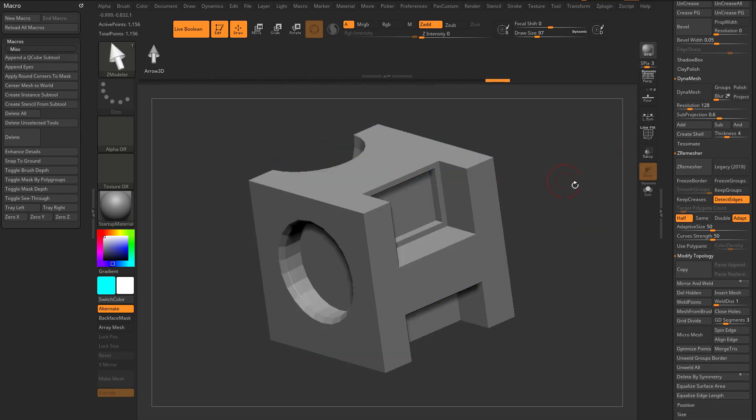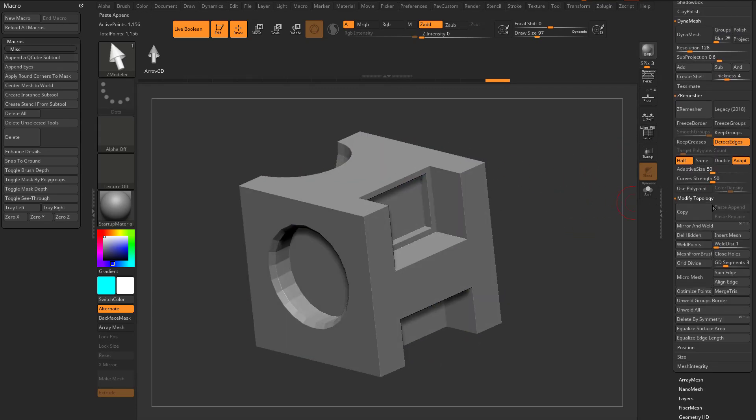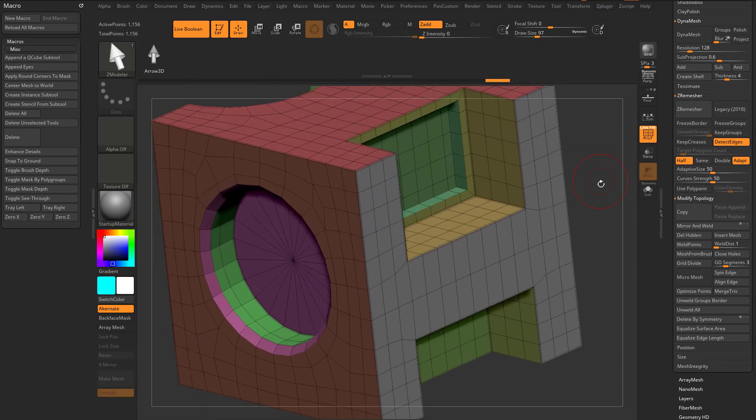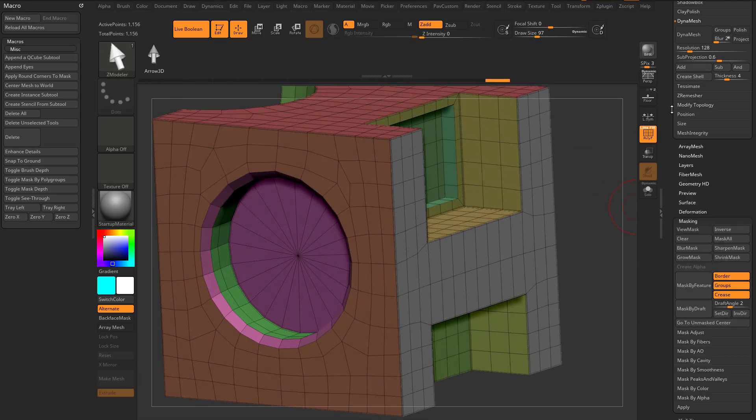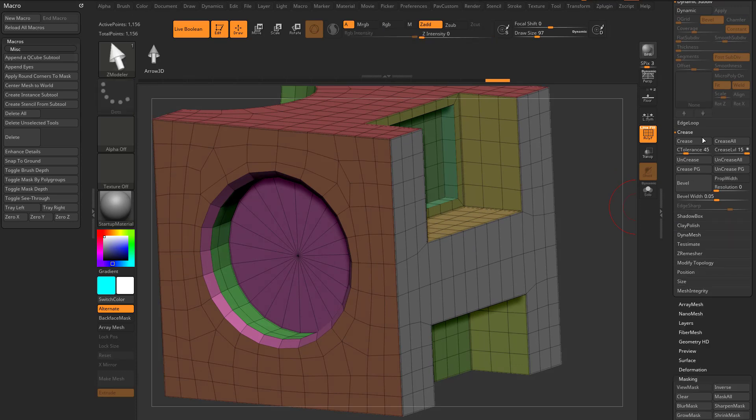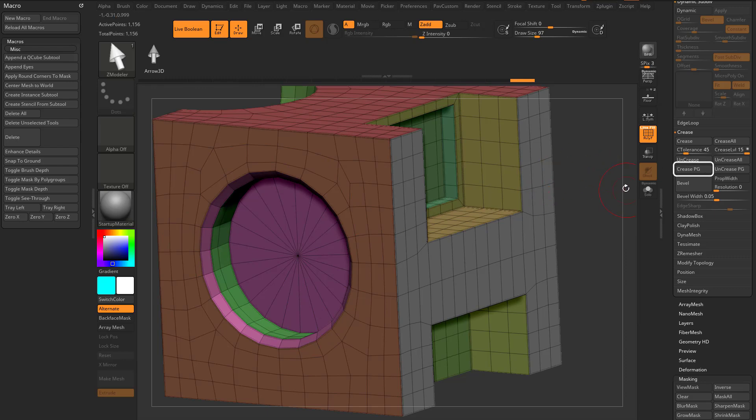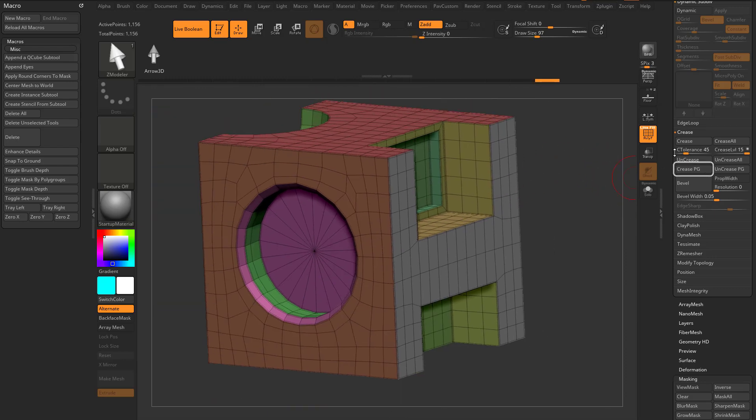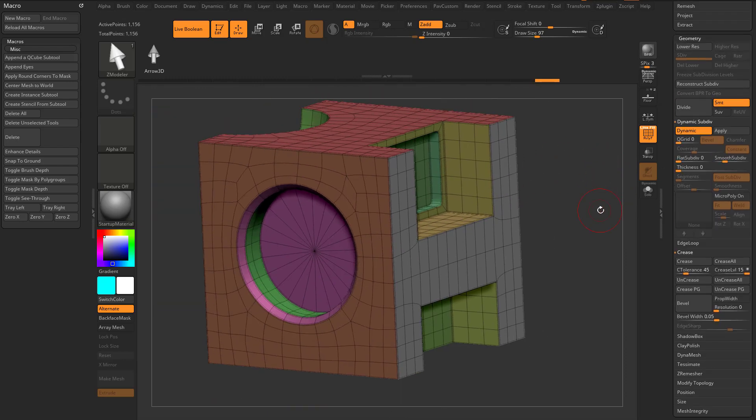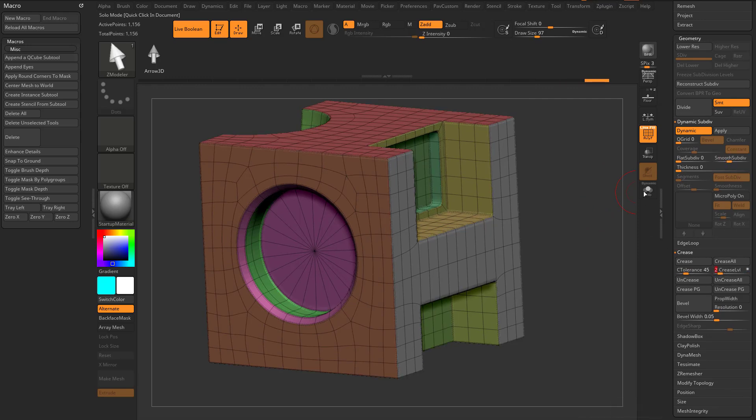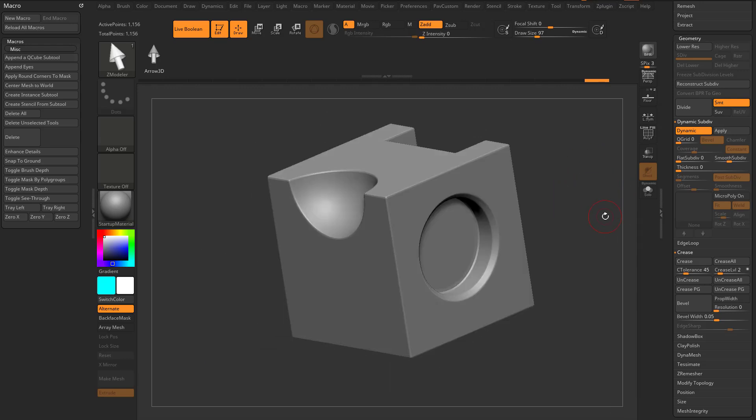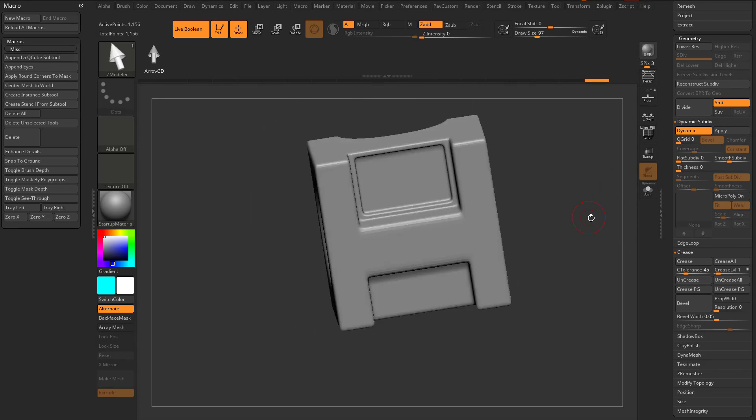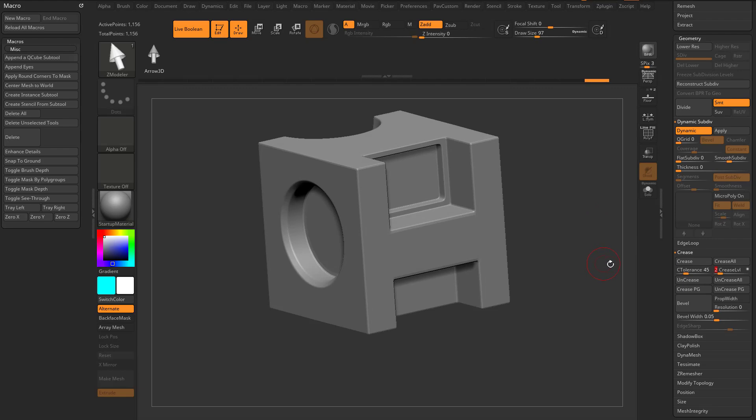And if I want to see the smooth, what I can do is I can tell it, let's turn on PolyFrame again, I can say Geometry Crease PG, so all my polygroups will be creased. Then I can hit D to turn on Dynamic and I'll say Smooth Subdiv of 3, Crease Level of 2, and now I'll get a very nice smooth falloff in here. Or I can say Crease Level of 1 and again get a very nice soft smooth result. If I want to tighten up these edges, Crease Level of 2, Smooth Subdiv of 3.